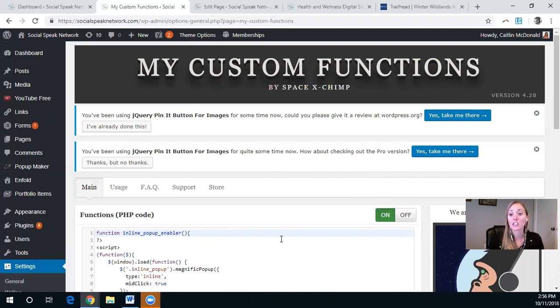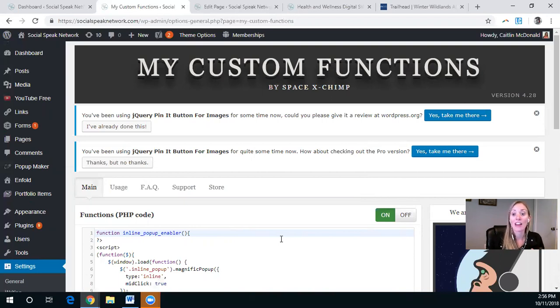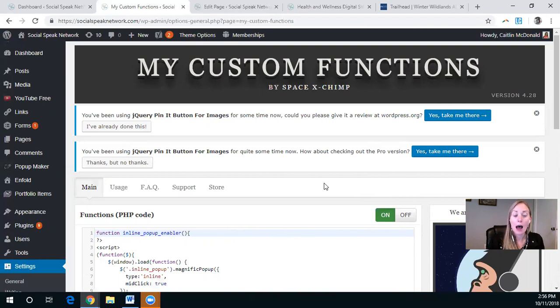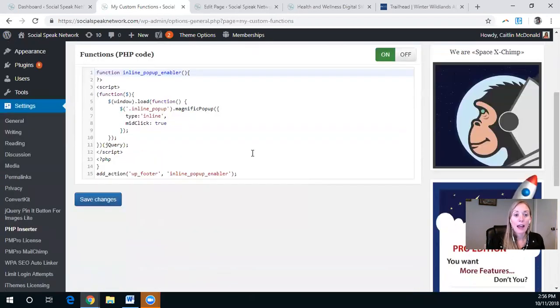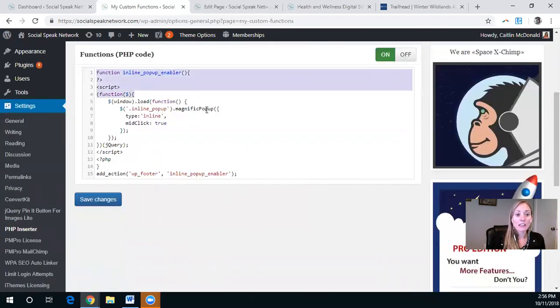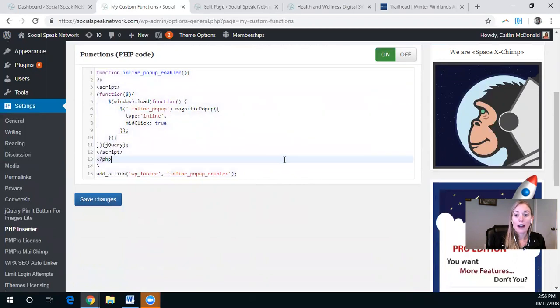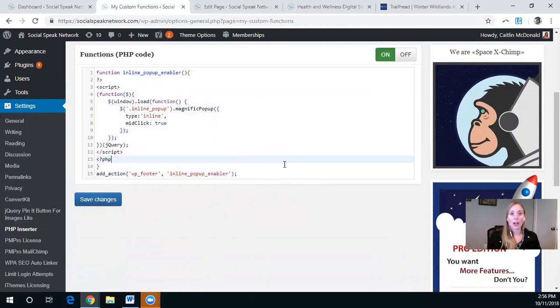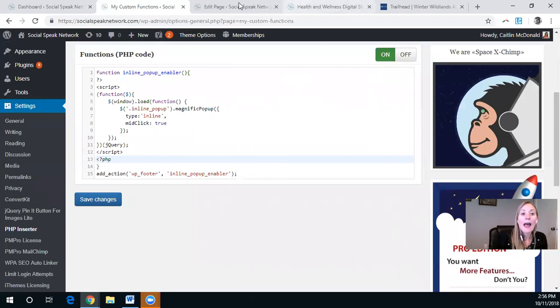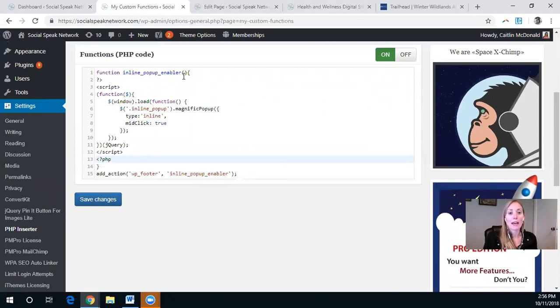We utilize this as well for some customizations to the events planner, for example. And so here is the code that you need to insert. And I will have this just right down below so that you can copy and paste it as well. And it is for the inline pop-up enabler.